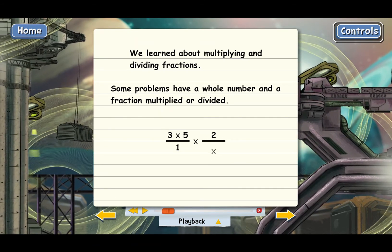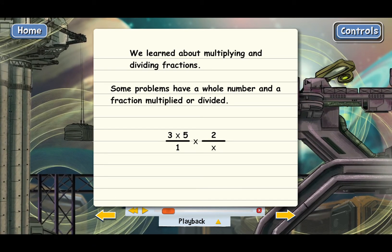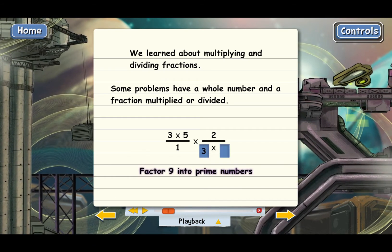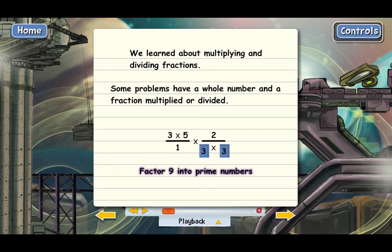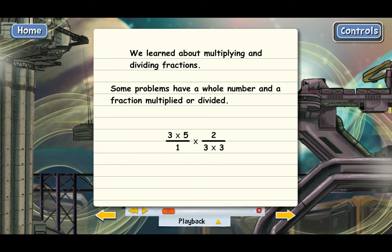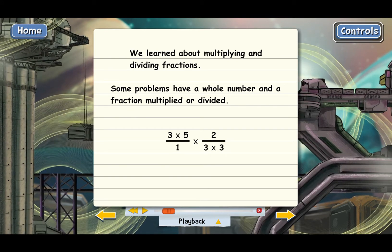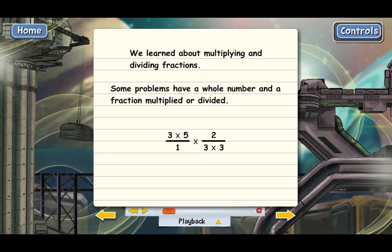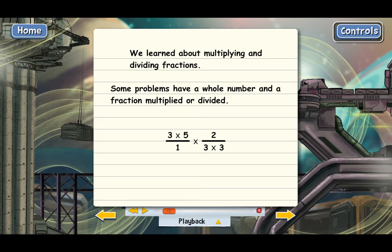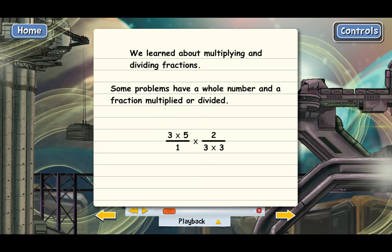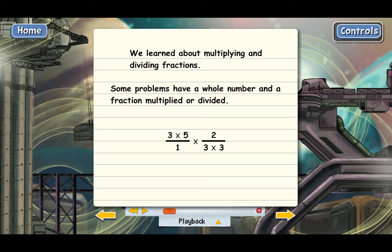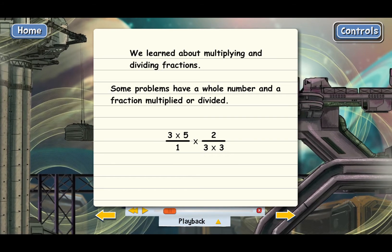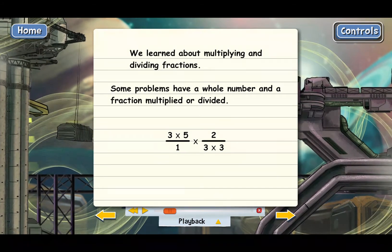Factor 9 into primes. Now everything is factored as far as possible, so it's time to cancel. Remember, the way it works is you can cancel anything on top of either fraction with the same factor on the bottom of either fraction.